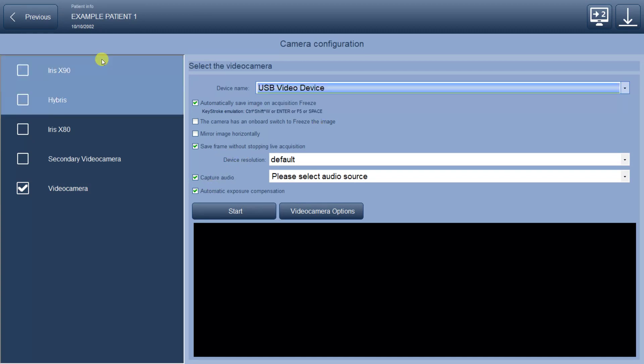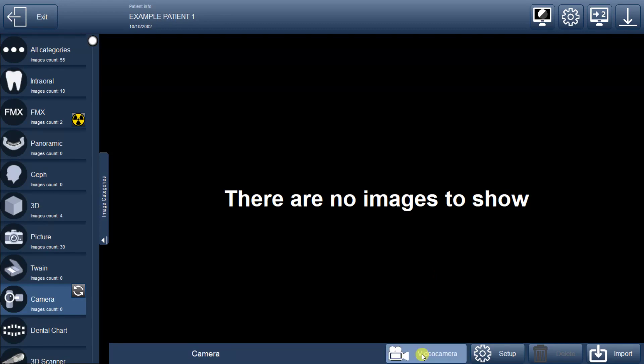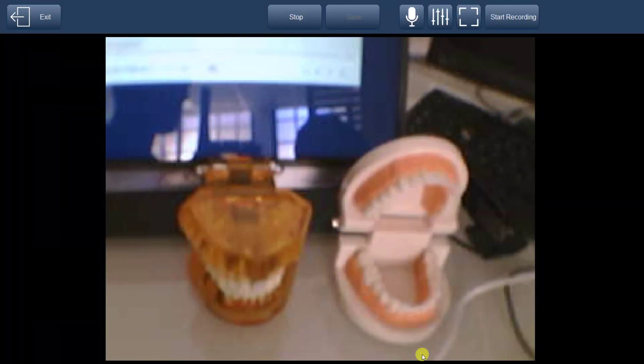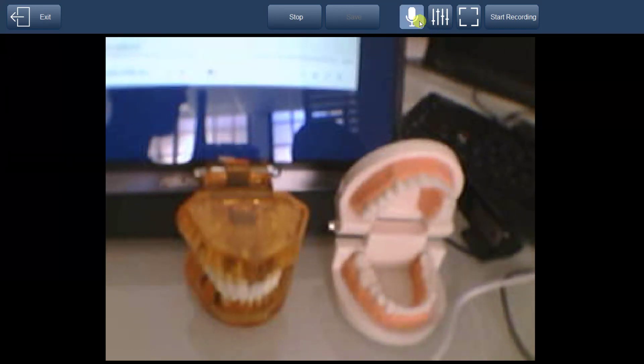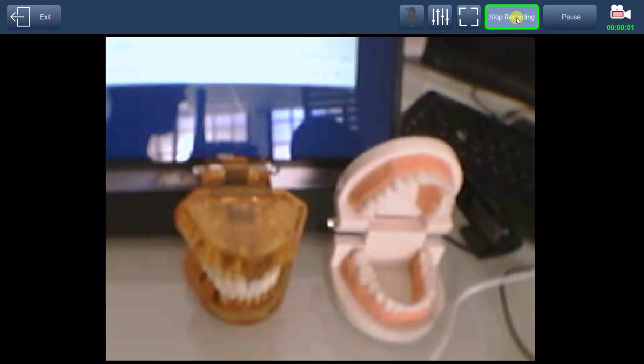After completing the setup, return to the previous menu, and you'll find the Video Camera button. Clicking on it will open a new window where you can manage video recording and camera settings using the buttons provided at the top.